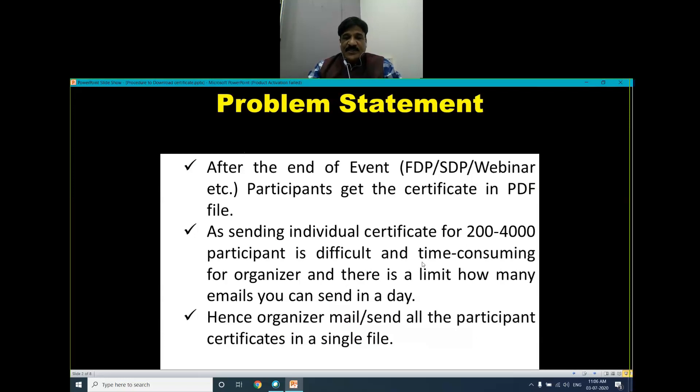Also, there is a limit on how many emails you can send in a day. And hence, organizers send all the participant certificates in a single PDF file.